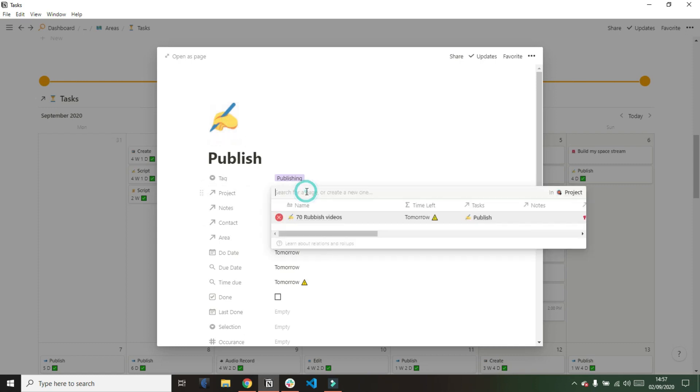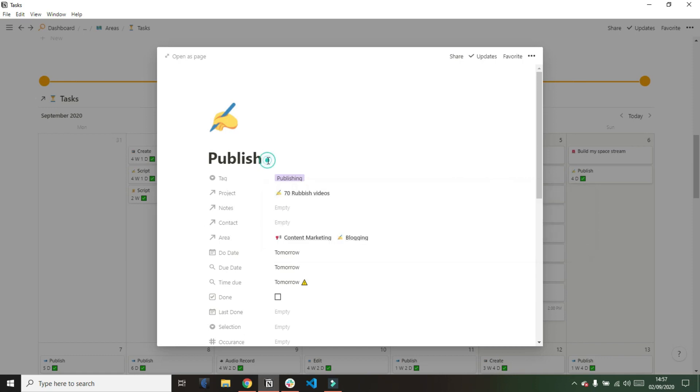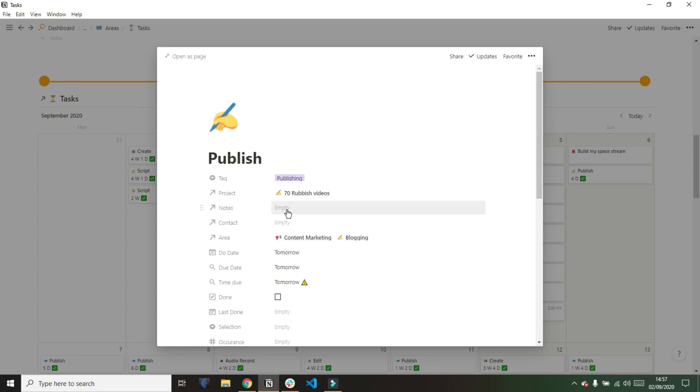Then I have my project relation. This is a relation between my projects database, which I will go over in another video, and my task database. So this is showing me the project this specific publish task is related to. Then I have another relation which is for my notes database. That is whenever I grab a note, whether I capture a note using the clipper, have an idea and drag anything into my notes database and I want to relate it to a task, that will show there so I can go back to the note if I need to reference anything.